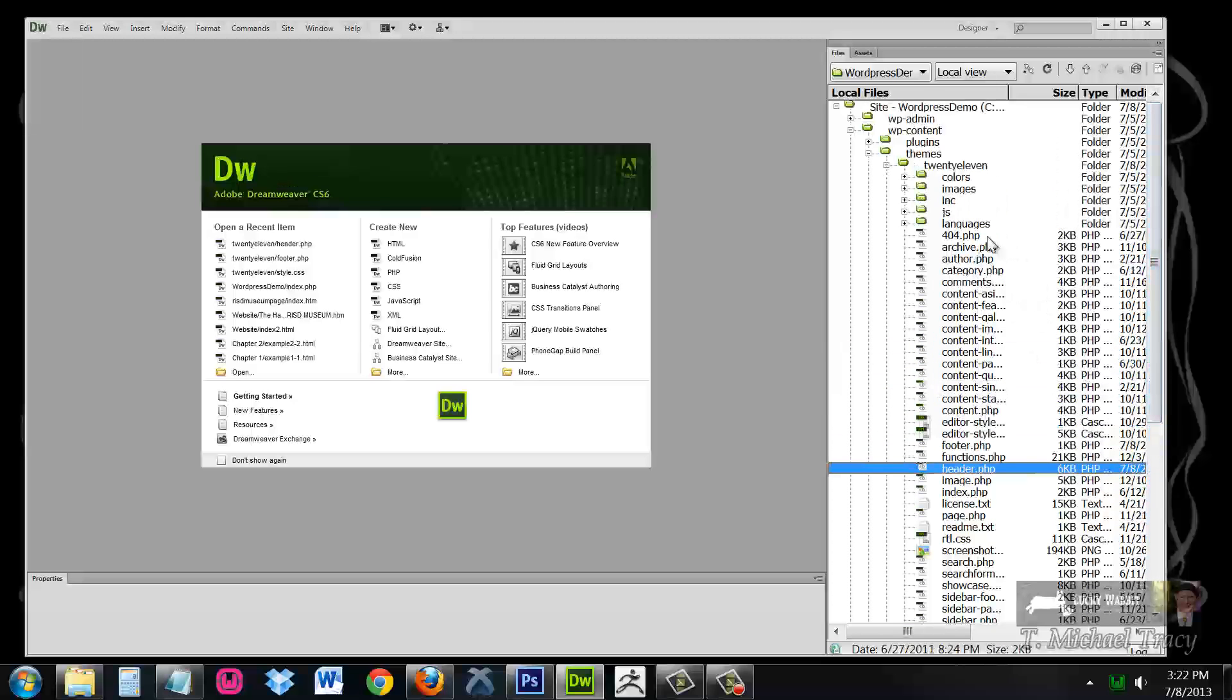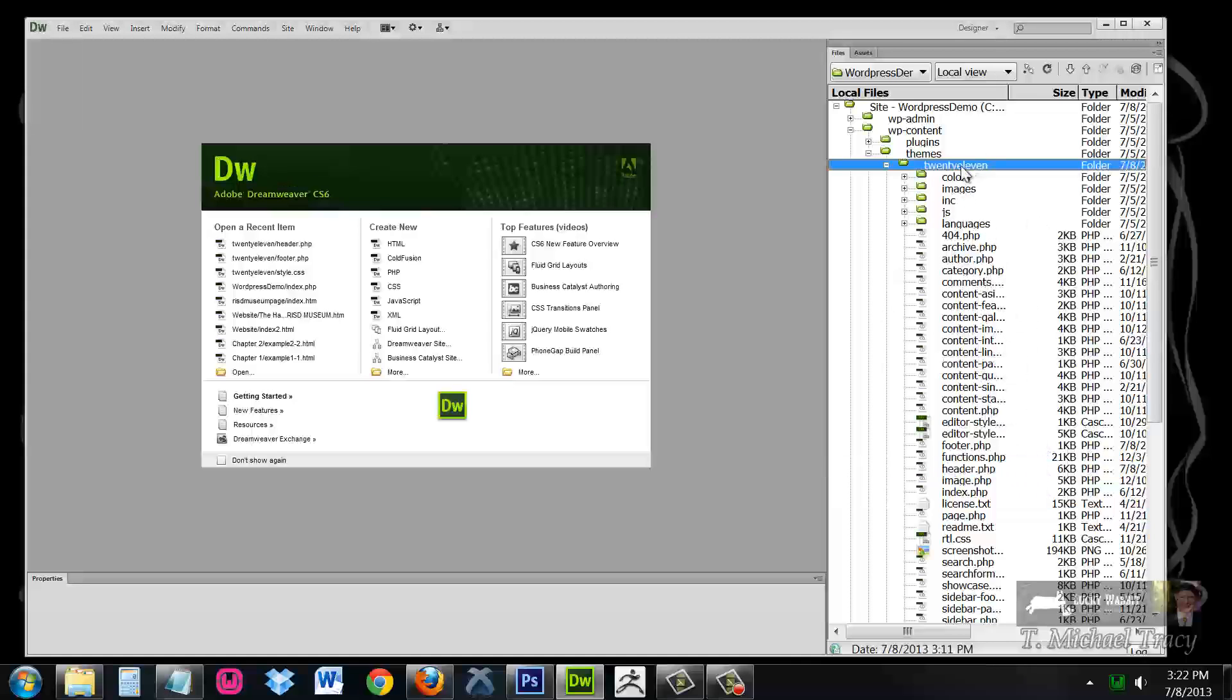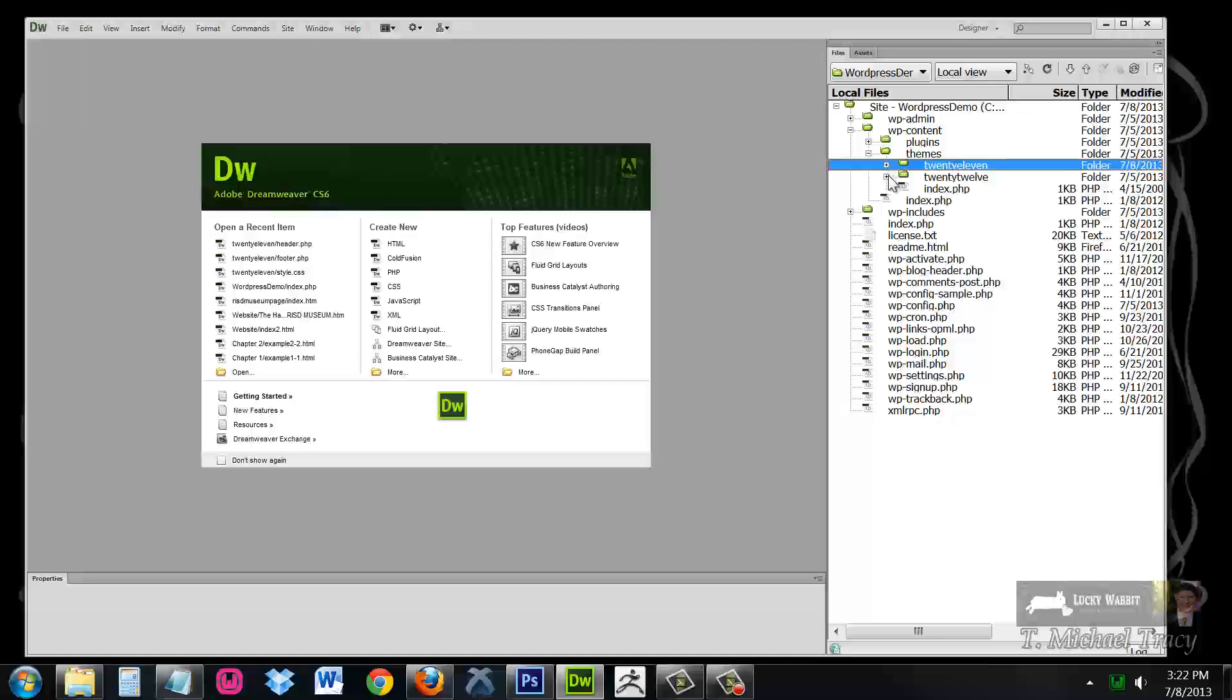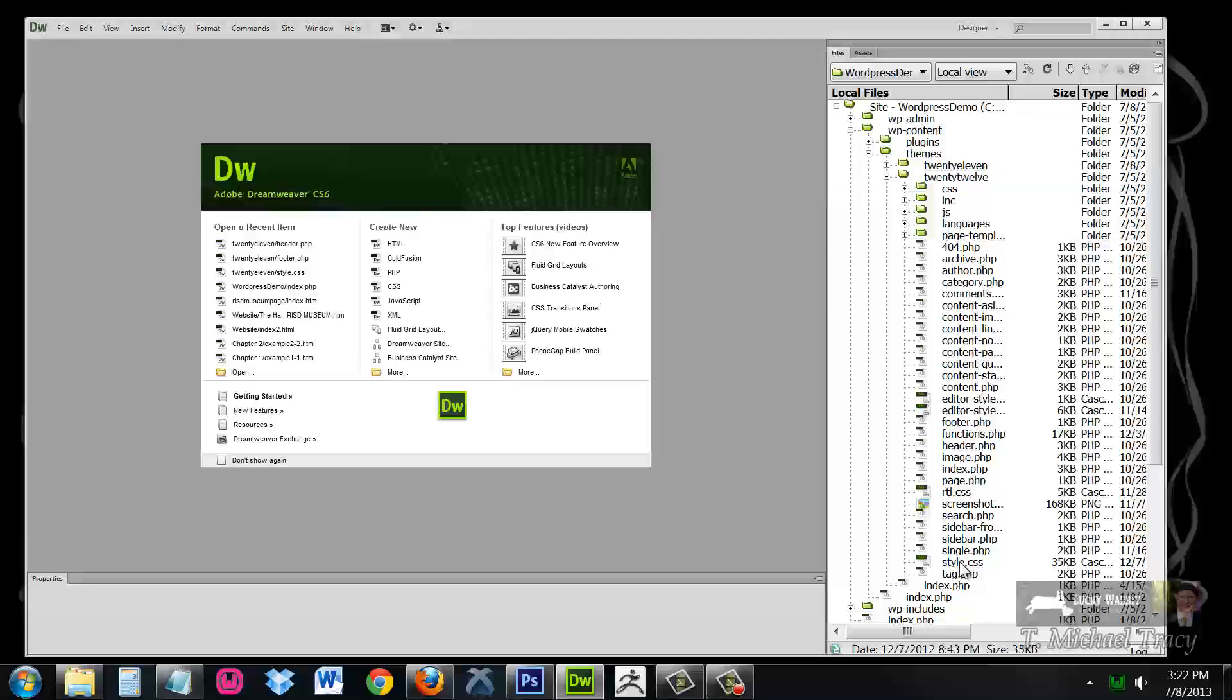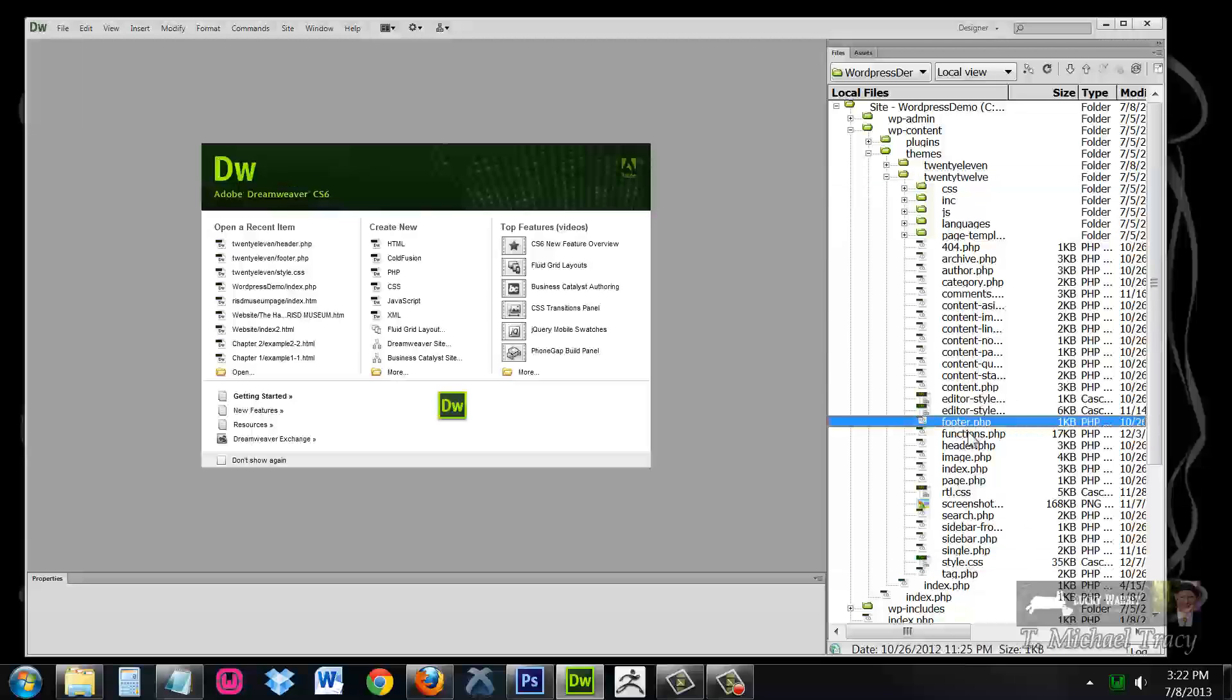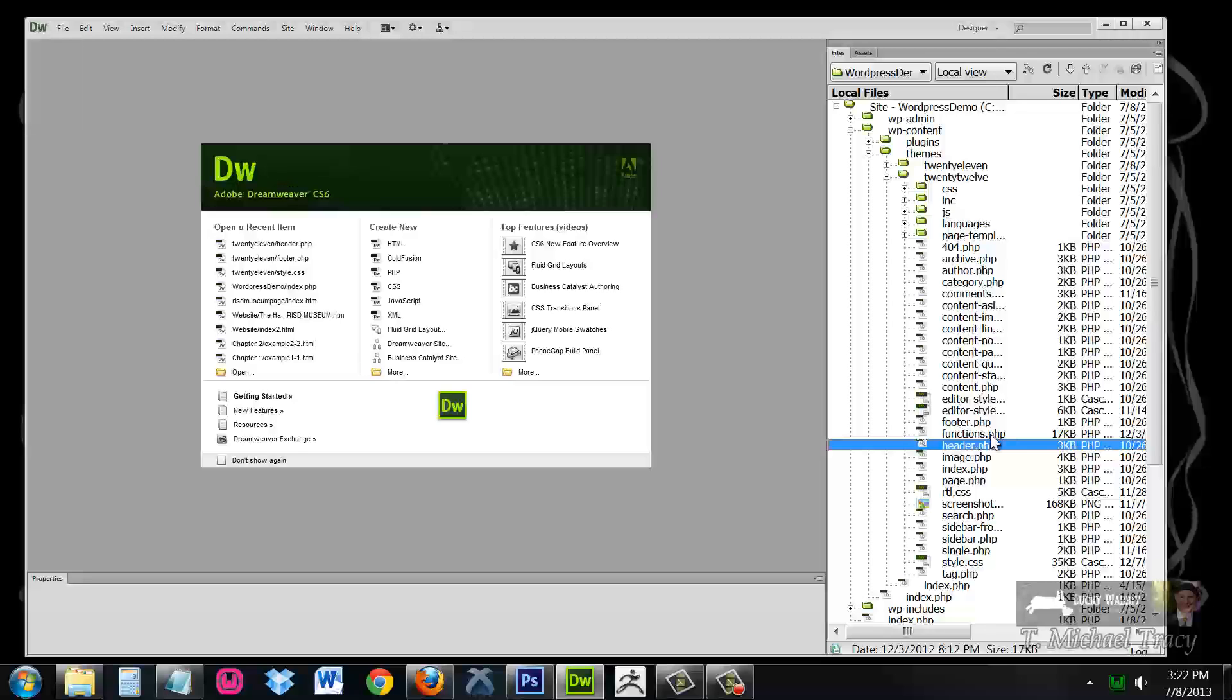There are also many, many other files. These are specific to this theme. And just to show you, I am going to open up the 2012 theme and show you that inside 2012, you have a style.css, footer.php, and header.php. These are required for a WordPress theme to function. All of these other files are specific to that theme.